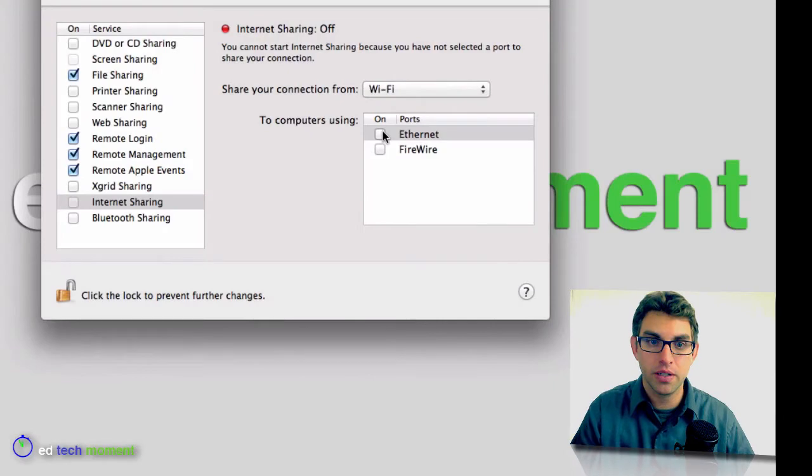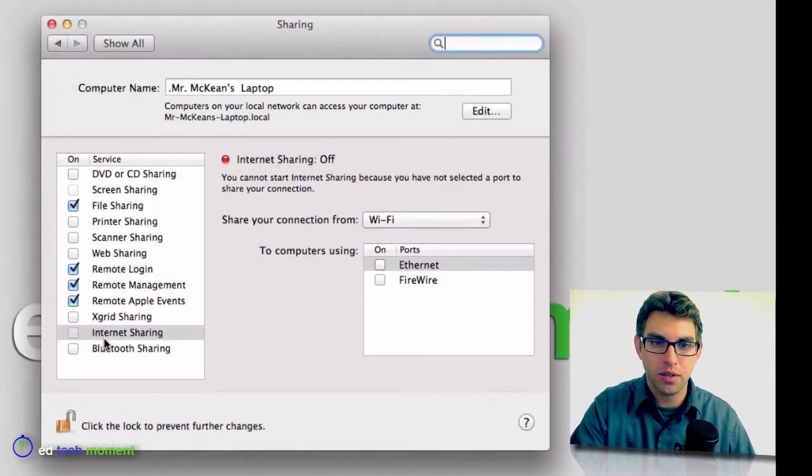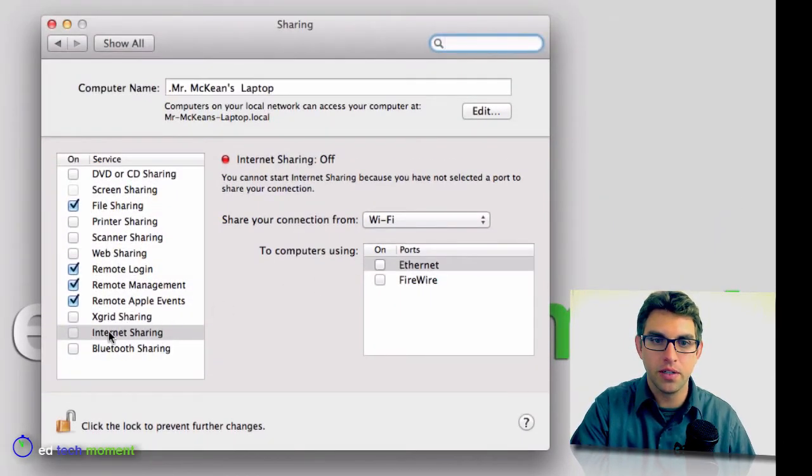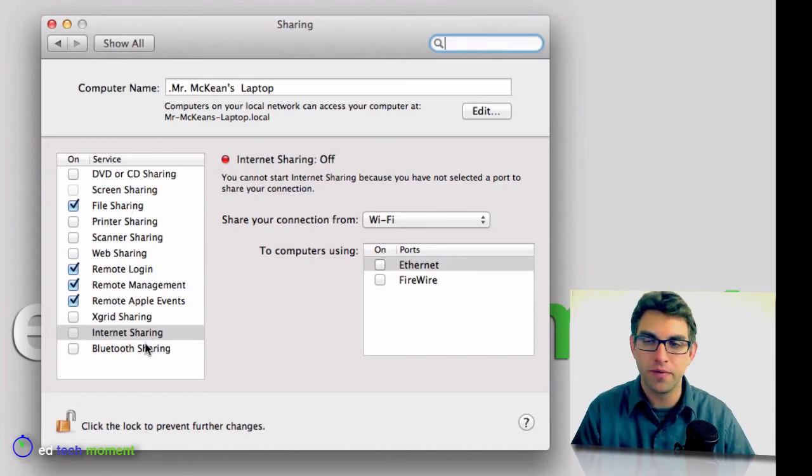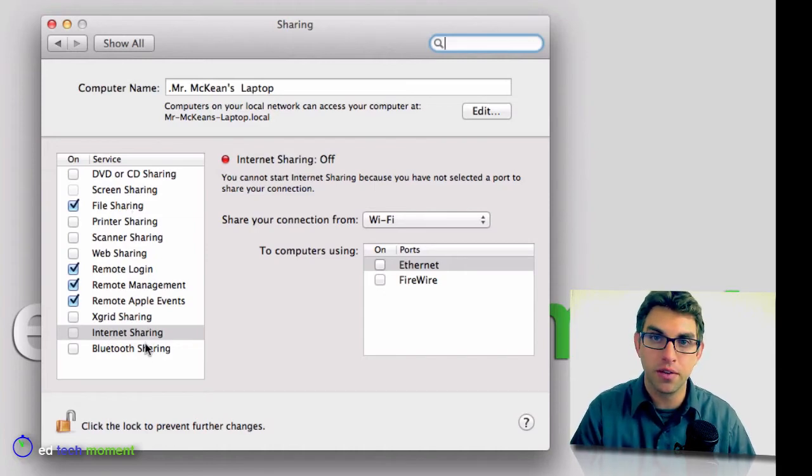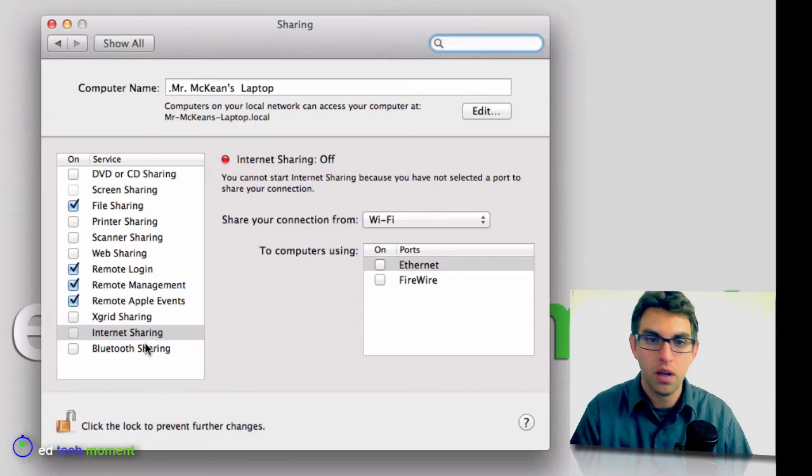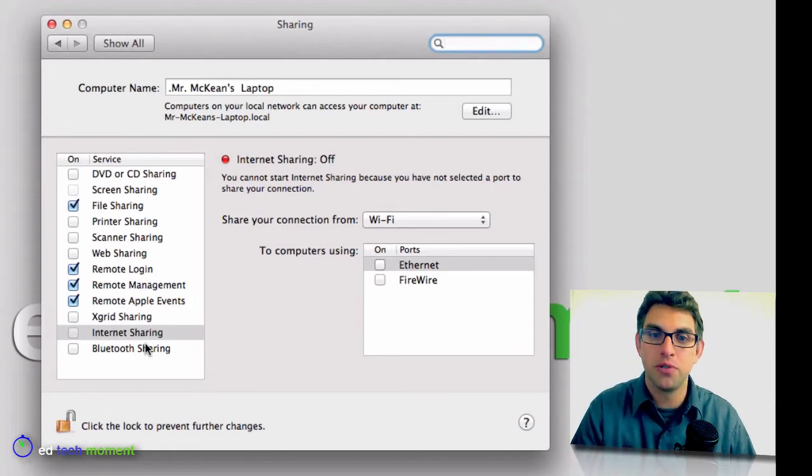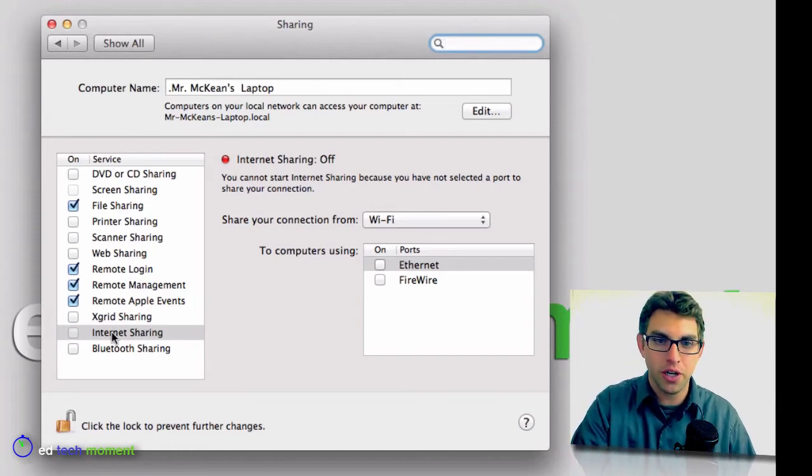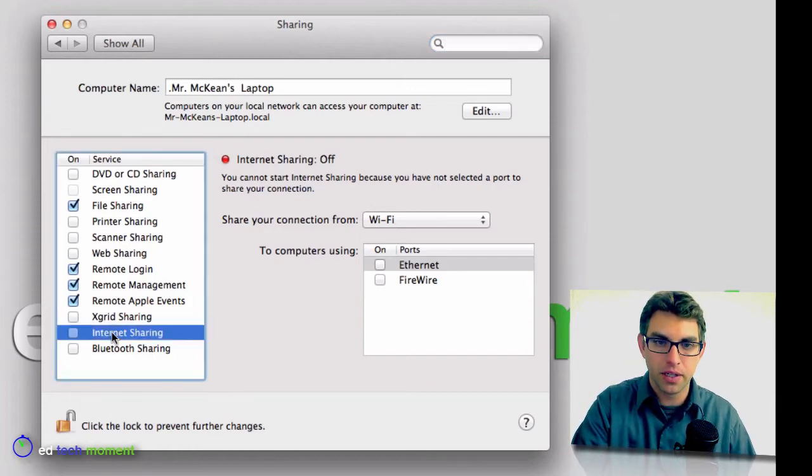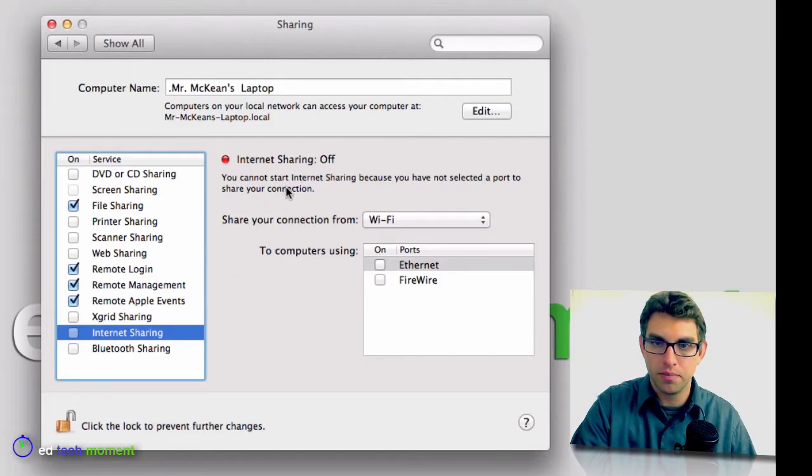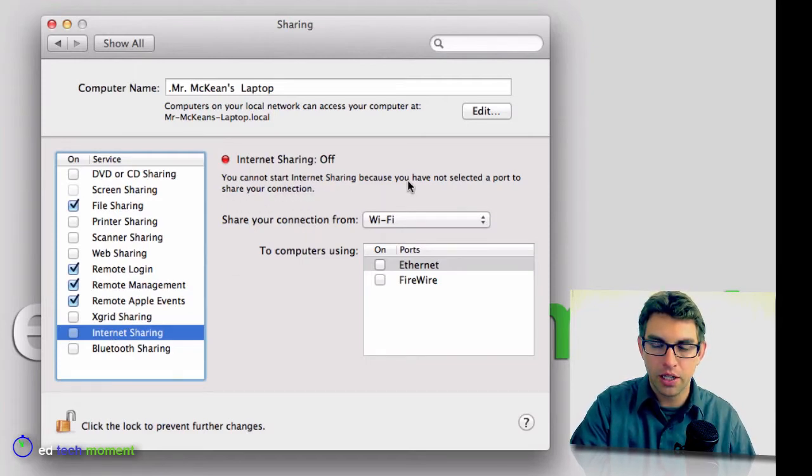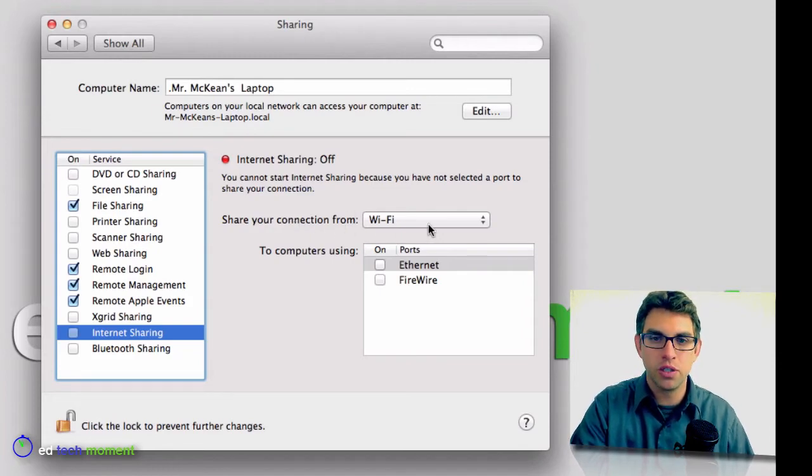And what this is going to do is one of the options that I have here is for internet sharing. I have a lot of different options for sharing, web sharing, file sharing, and all the things like that, so you can look at those as well. But the one I'm interested in right now is the internet sharing. And so if I click on internet sharing, it says that I cannot share yet because I haven't selected a port to share on. So I need to select which connection to share.